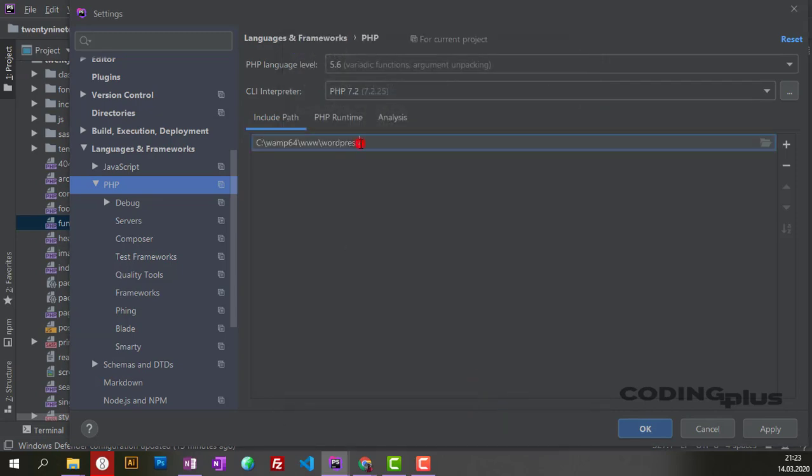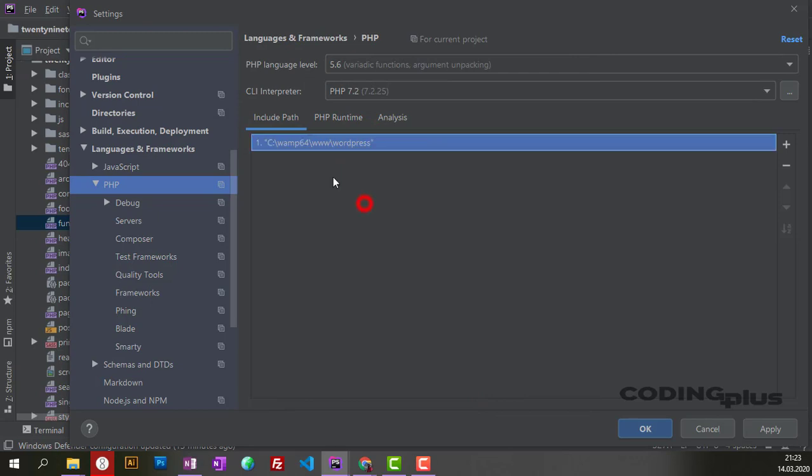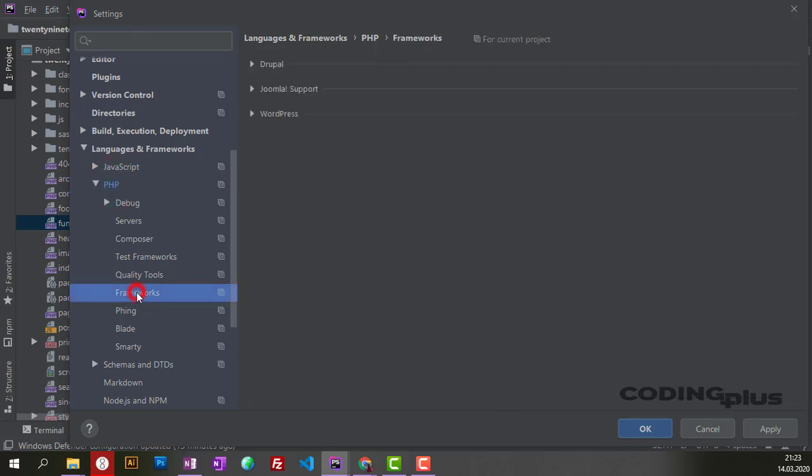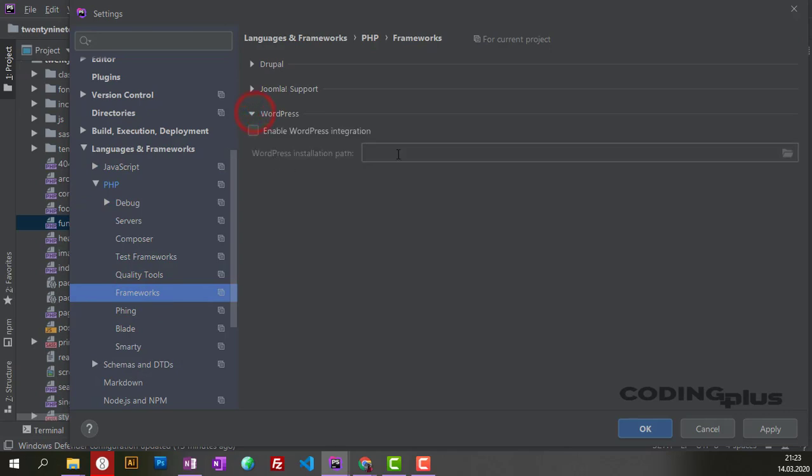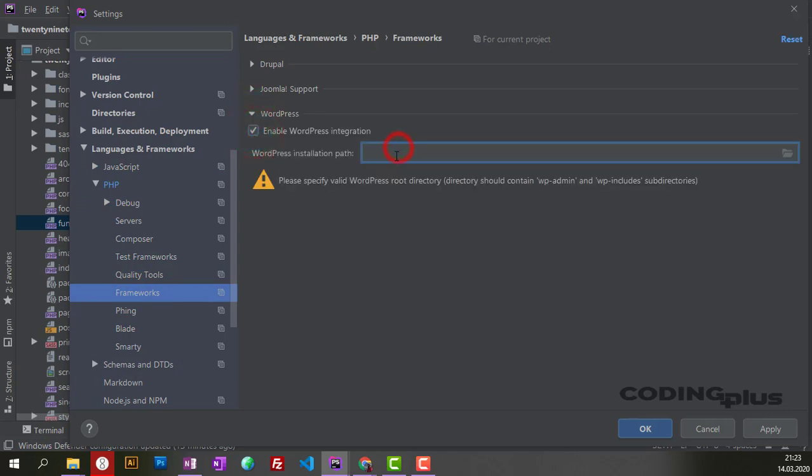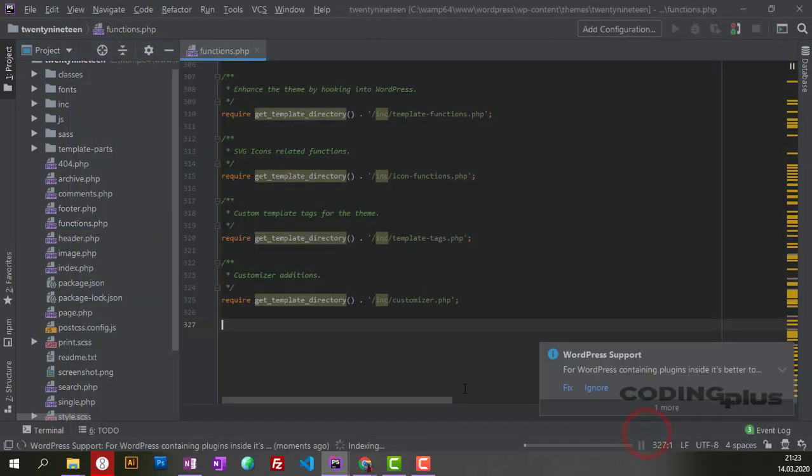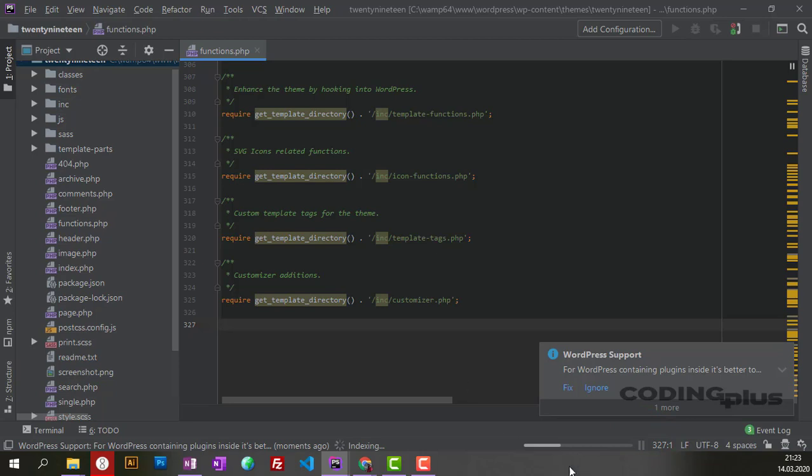The last step is to go under PHP here in Frameworks, and then enable WordPress integration. Then paste the path, click OK, and now let it index. It'll take a couple of seconds.